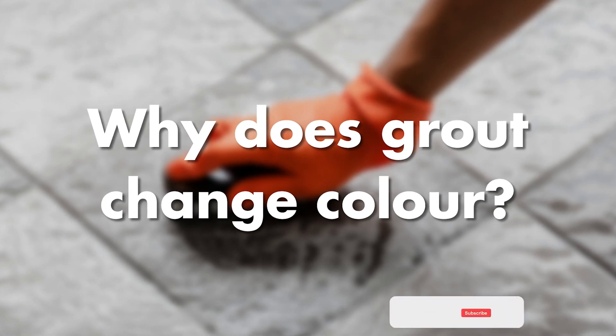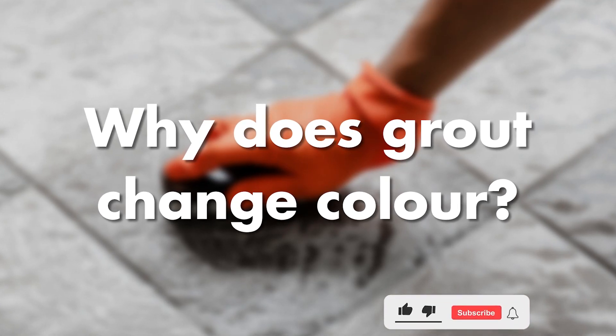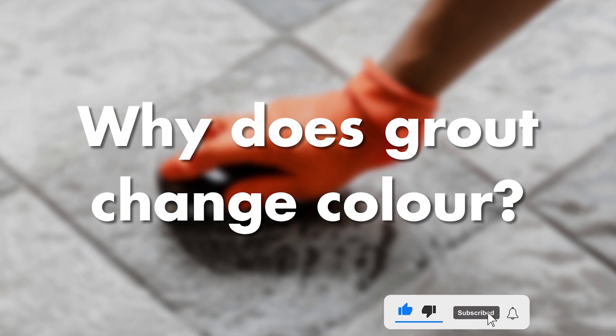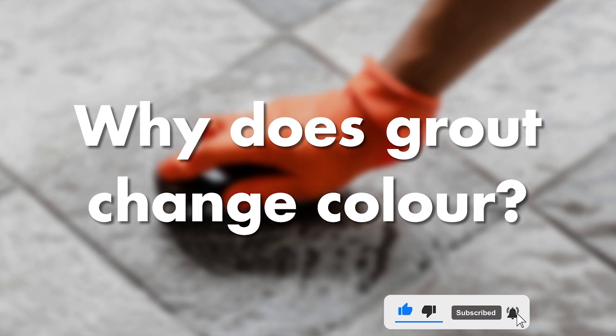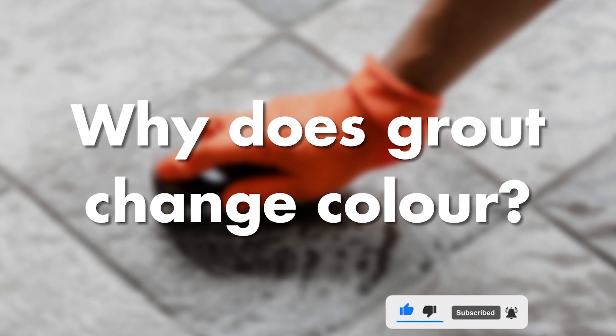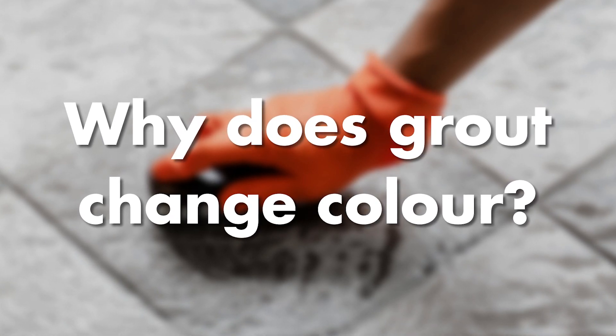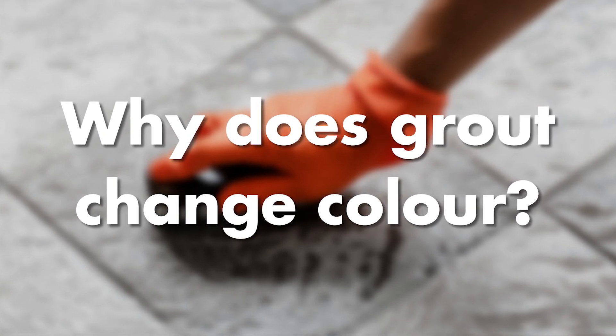Hi everyone, thanks again for joining on Seal for Good. If you haven't remembered to subscribe yet, please do so. Today I'm going to talk about why grout colors might change in that tile bed.